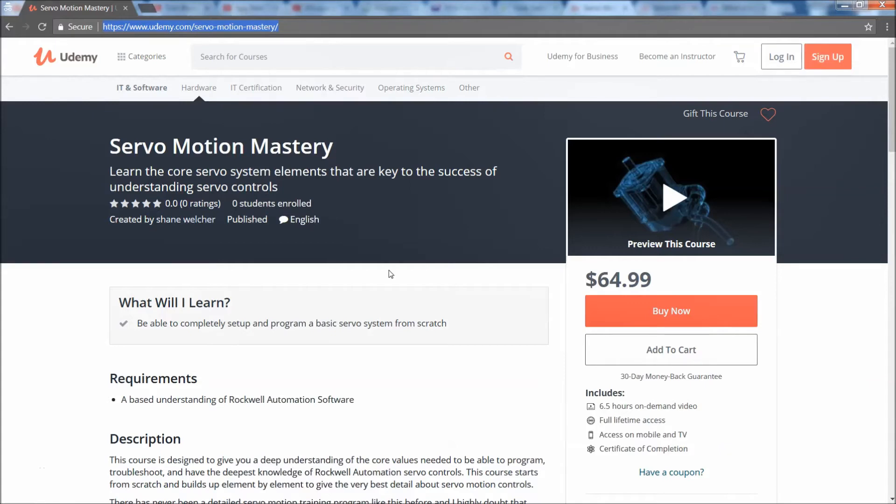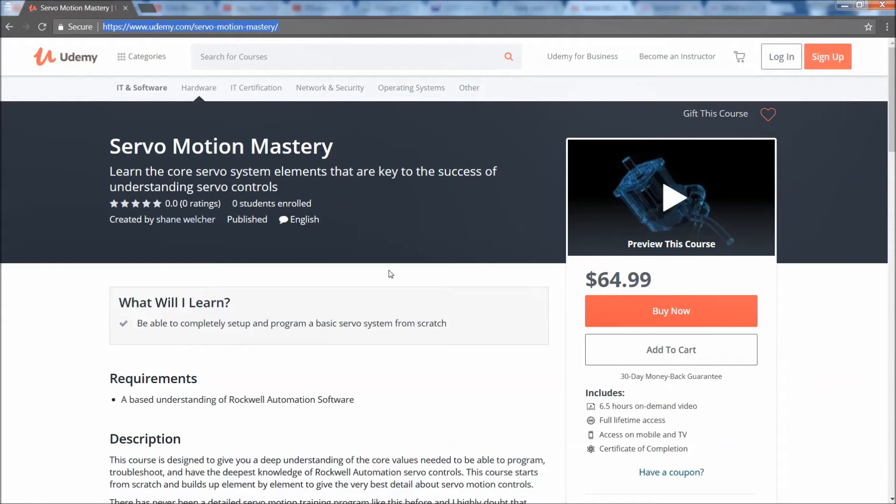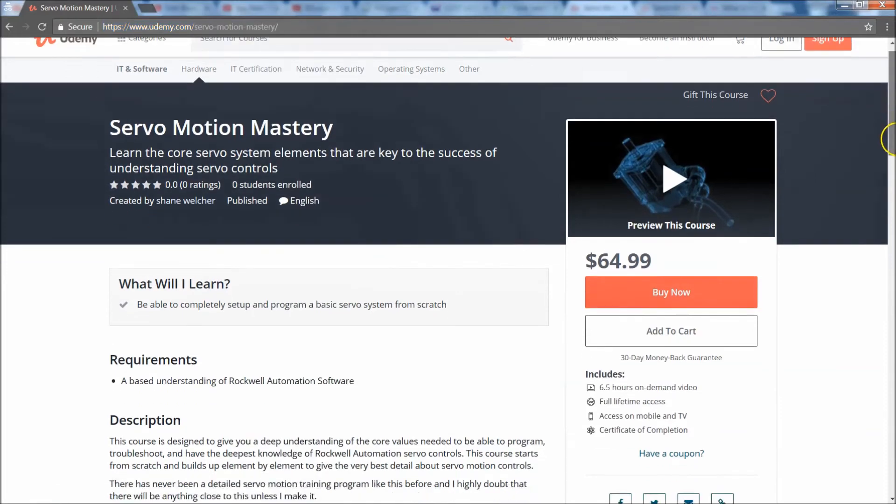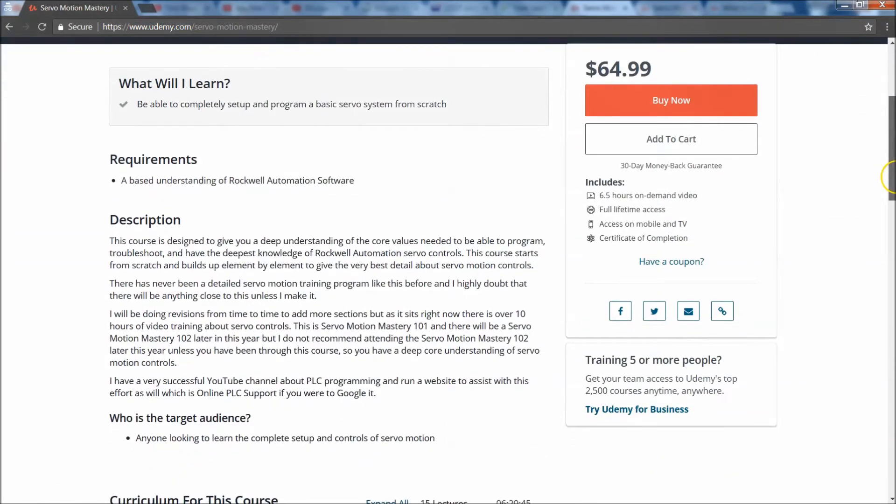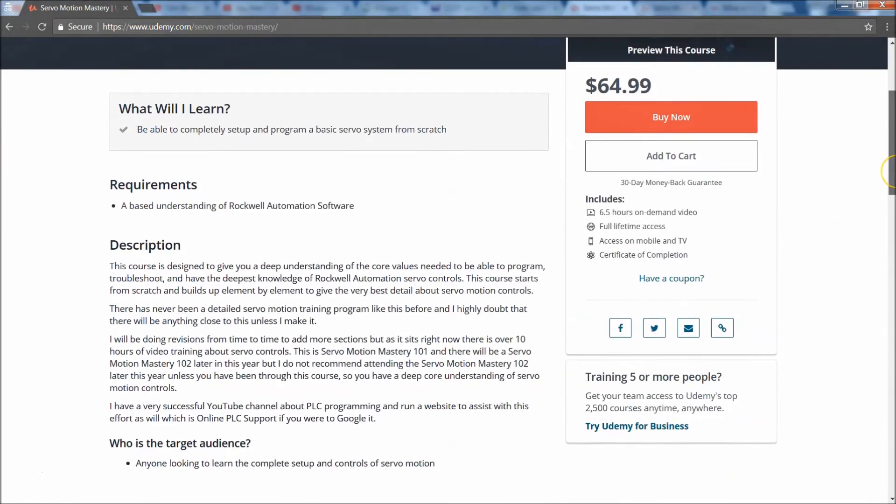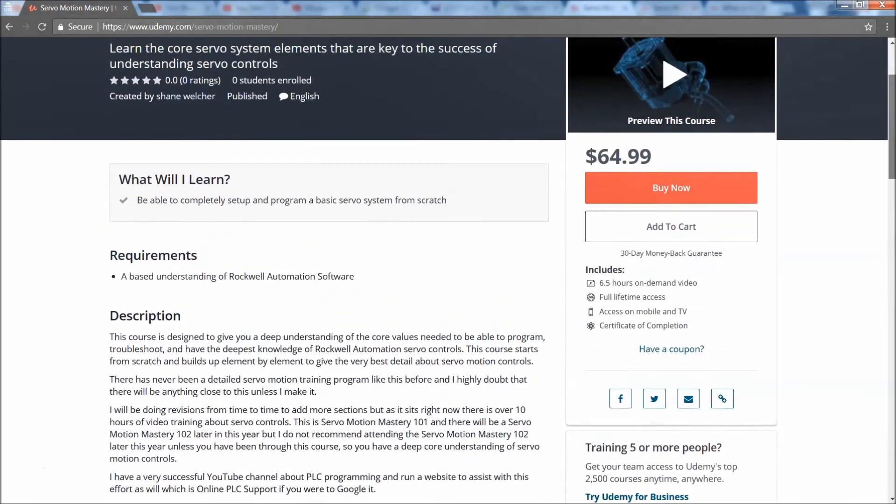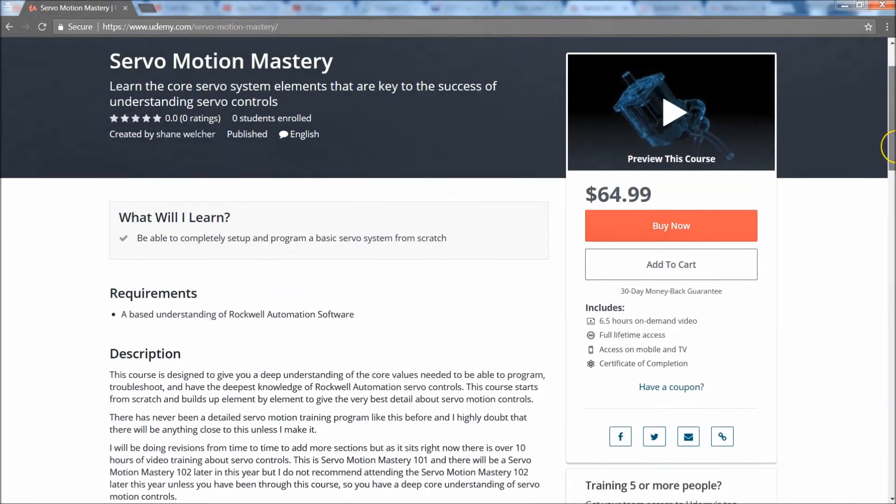I will not be offering that course to anyone who has not went through Servo Mastery 101, just know that. That course will be so far advanced that I do not want people to waste their money on something that far advanced if they have not went through the core principles of servo motion themselves. Later in the year I will be doing that. This course just got released today. I spent a lot of time on this.